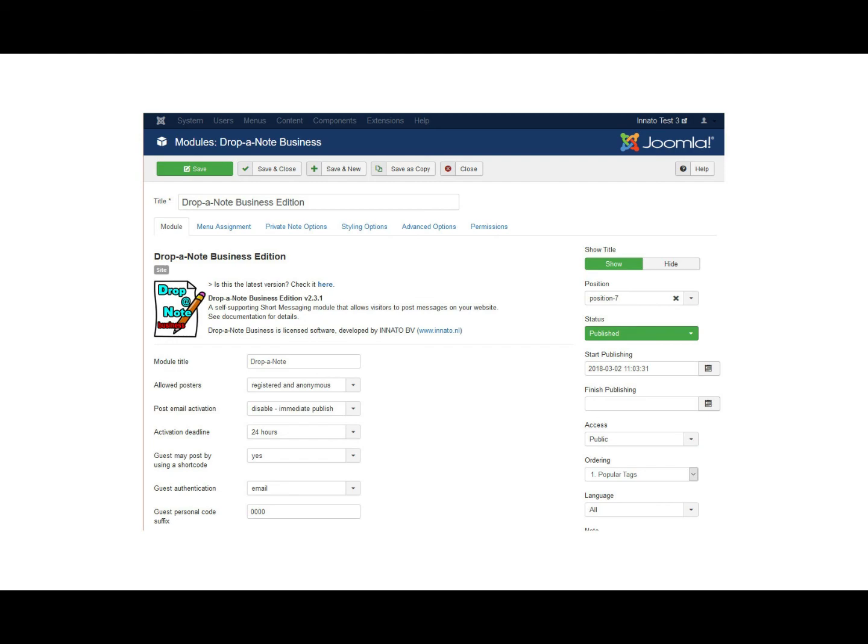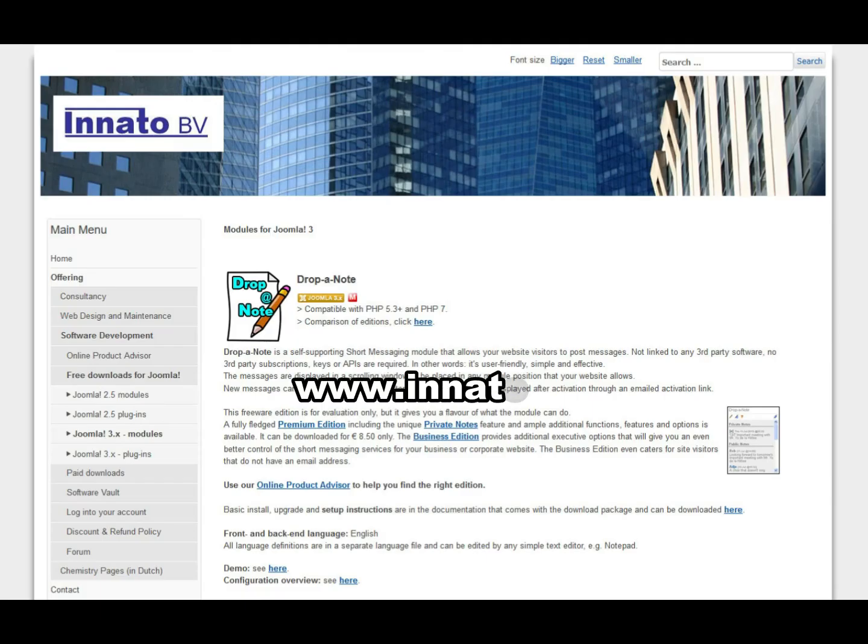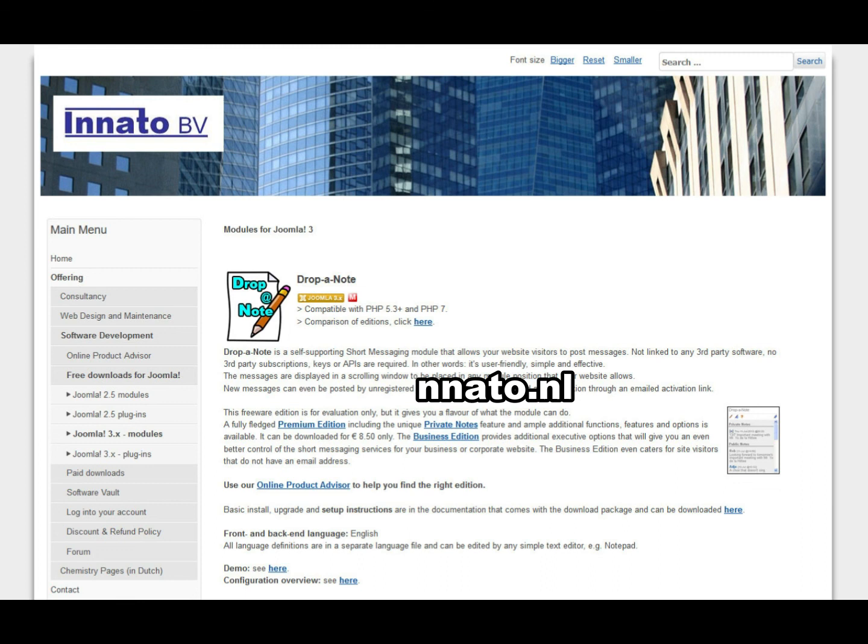Our website www.inato.nl has lots of additional information. Please feel invited to have a close look there. Well, this should be enough as an introduction. Let's get started!